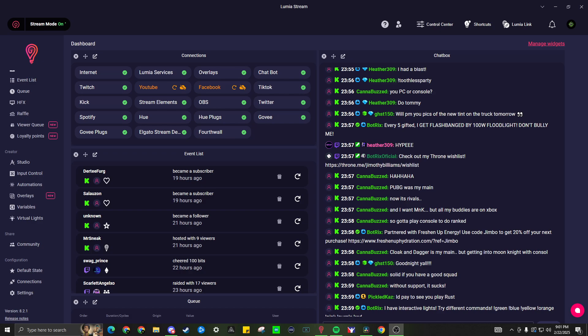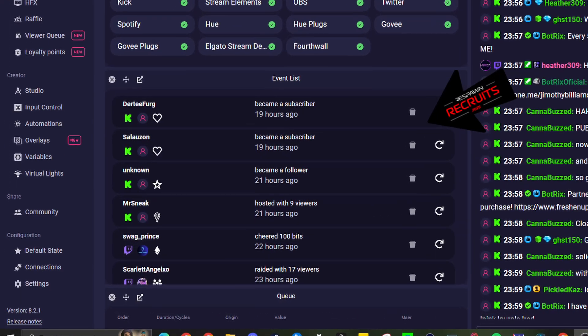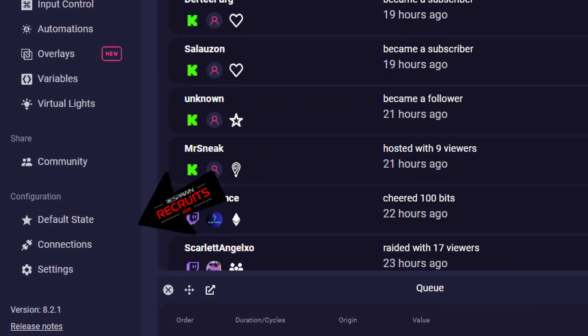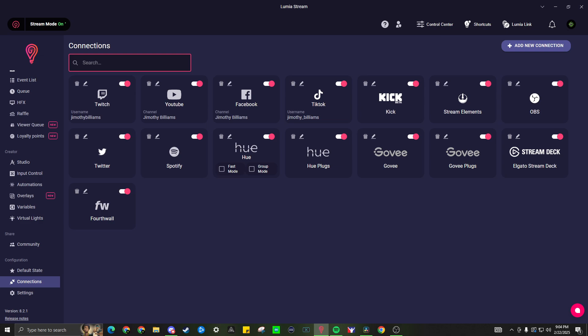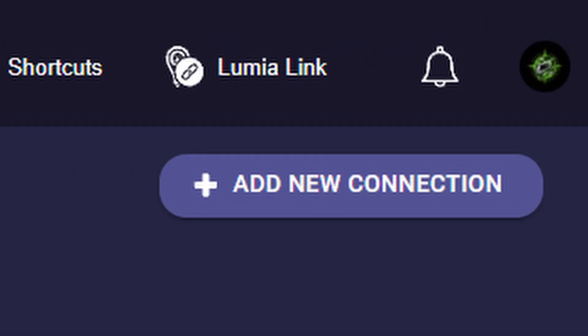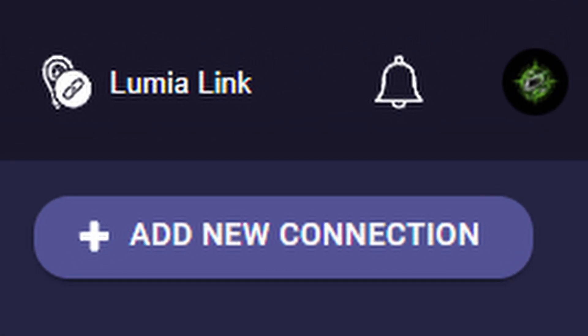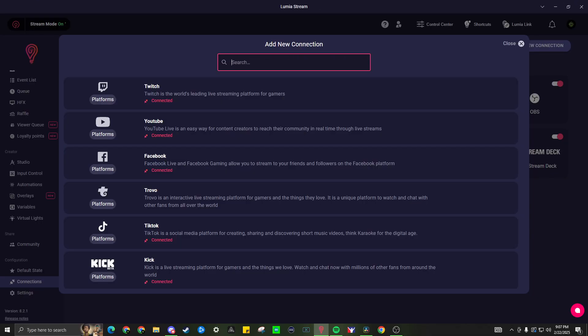To get things set up, let's look at the bottom left where we have connections. Go ahead and select that, top right, add new connection. In the connections, you can scroll or search to find the specific one you were looking for.